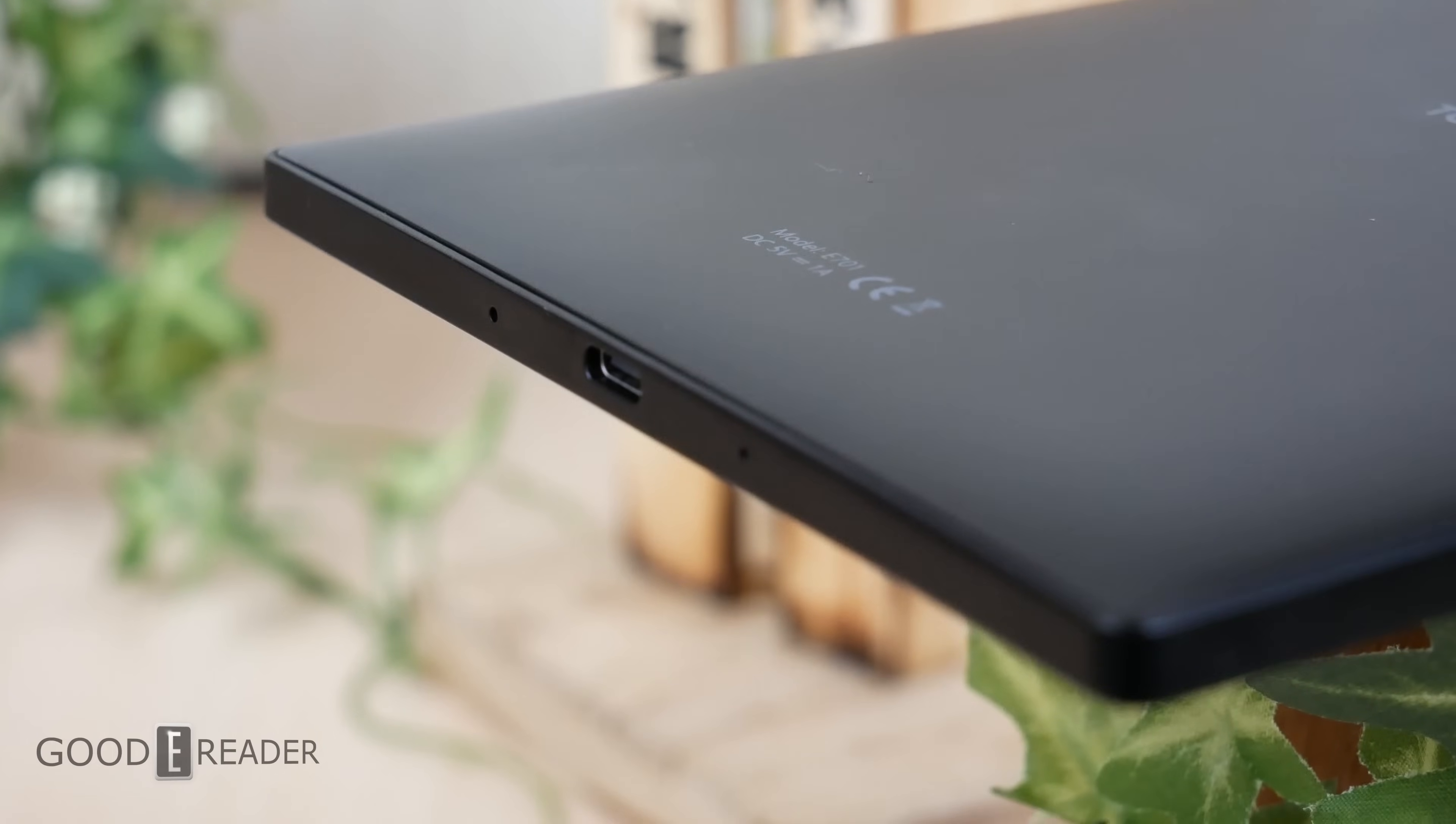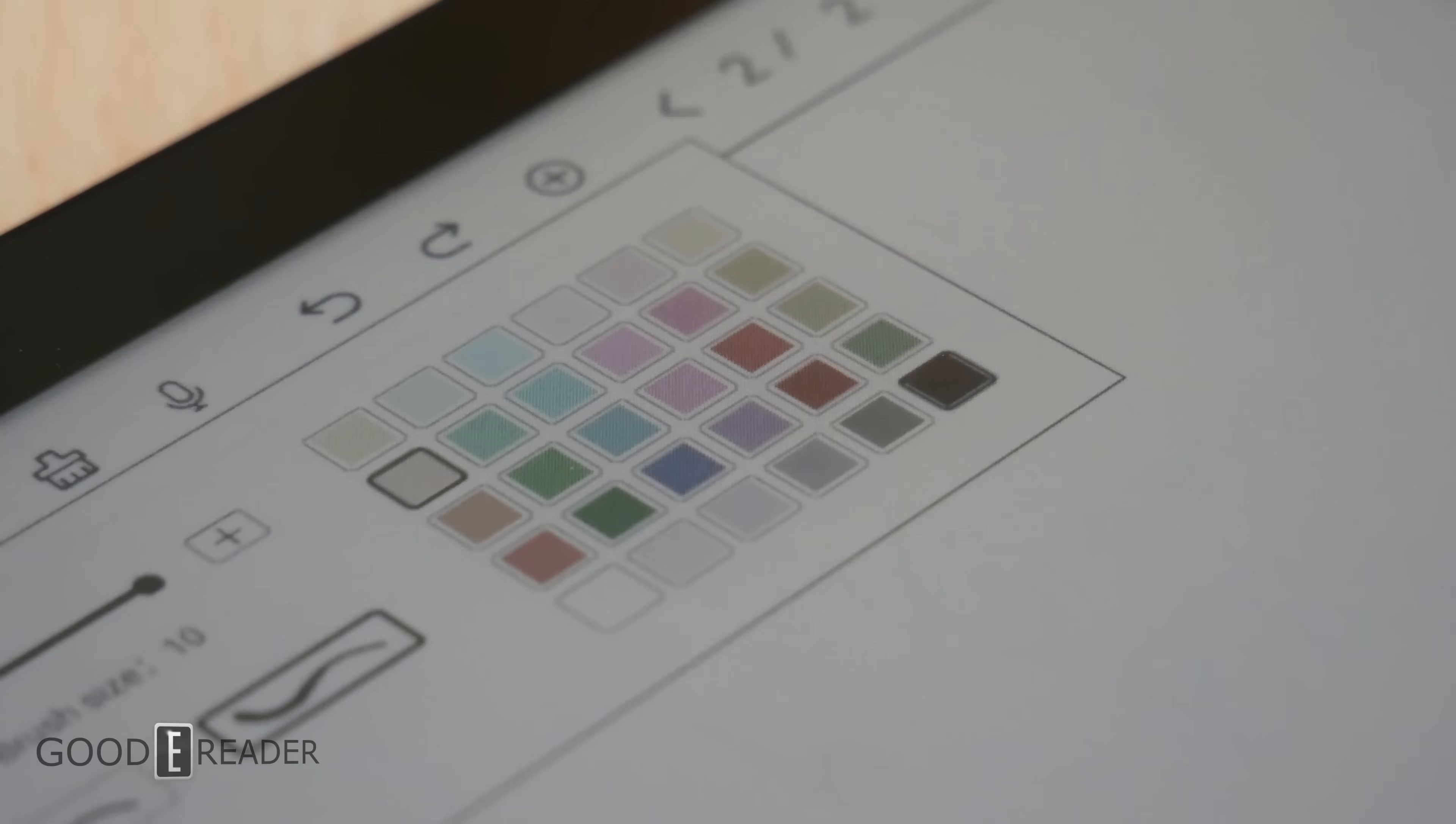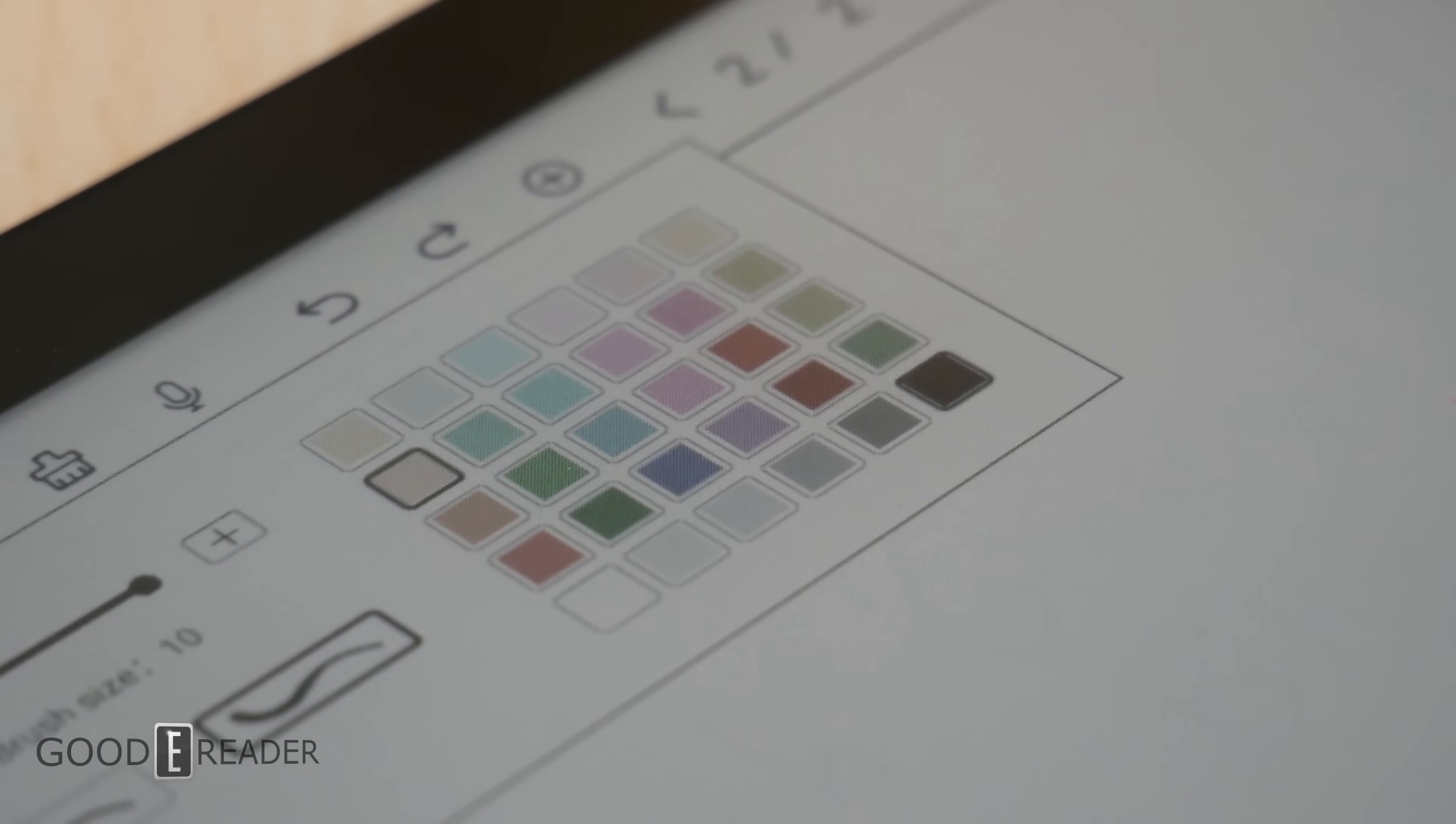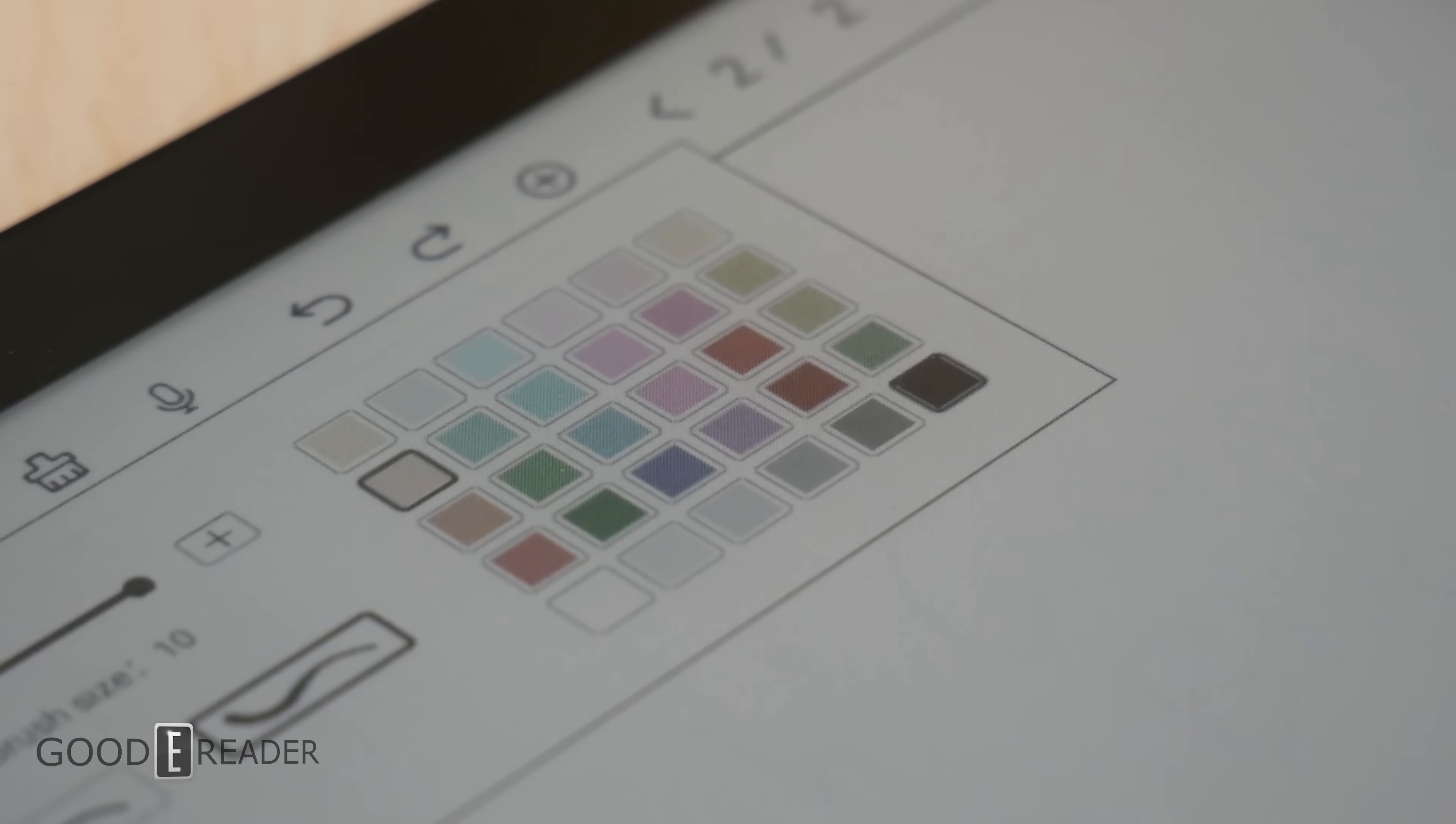It's priced at $259 USD, which is far below the other color note-taking devices currently available.